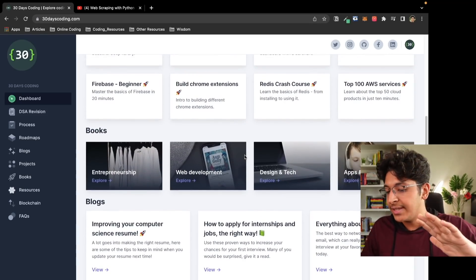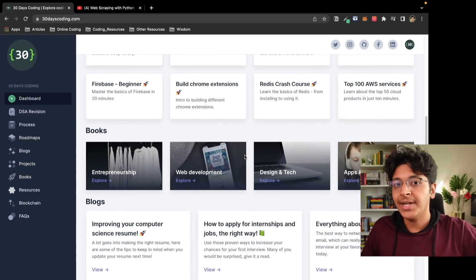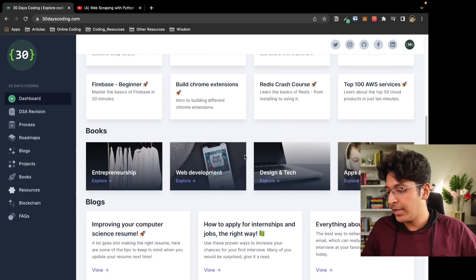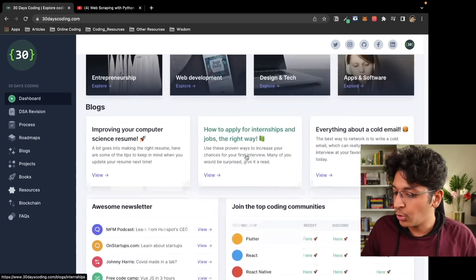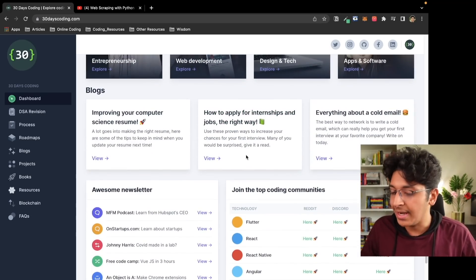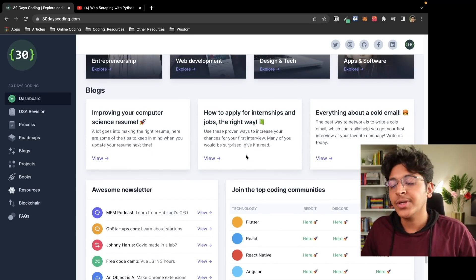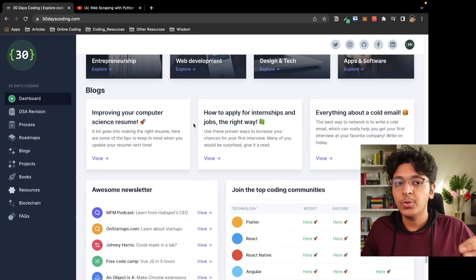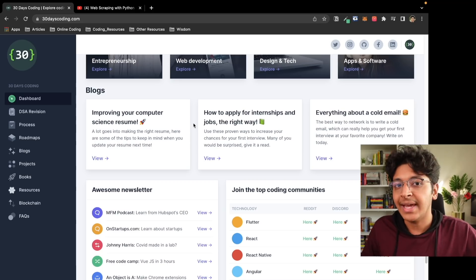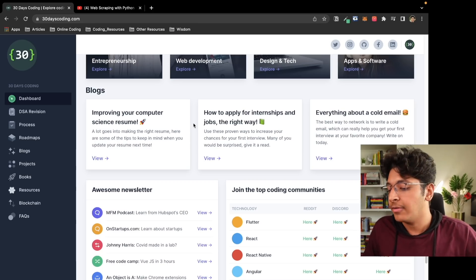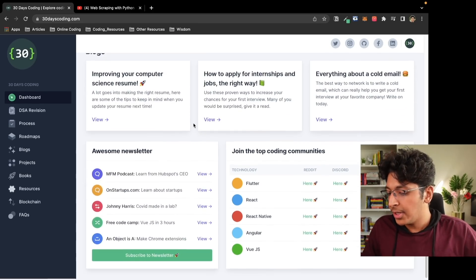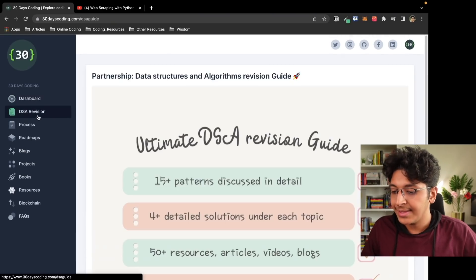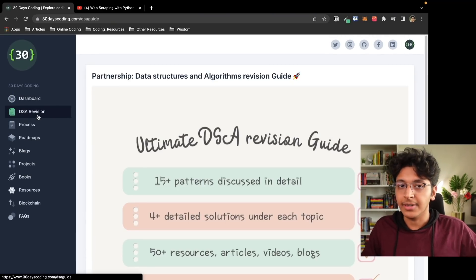It also has a list of books that you can read if you want to learn about entrepreneurship, web development, or other things. You can also consume the blogs it has if you want to read and learn that way. It also has a newsletter as well as a community at the same time.